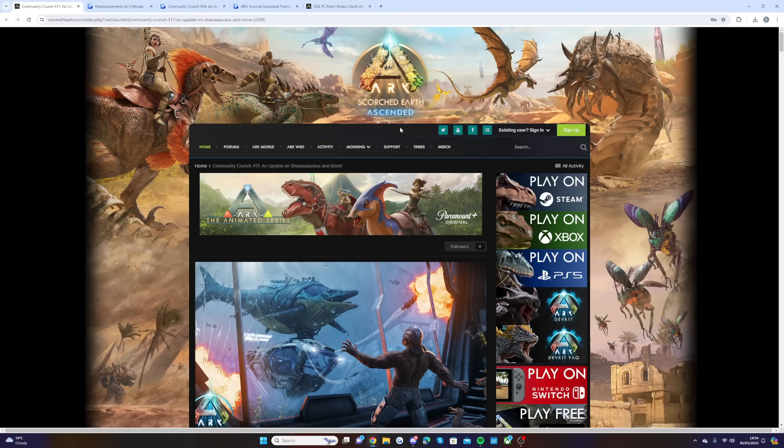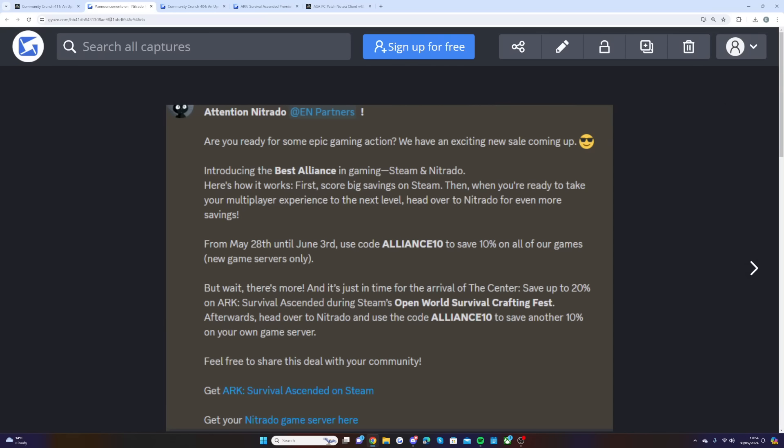We're hopping straight in with the announcement, and this will be a good start if you're looking to begin on the Center on day one. Attention Nitrado Partners, are you ready for some epic gaming action? We have an exciting new sale coming up.